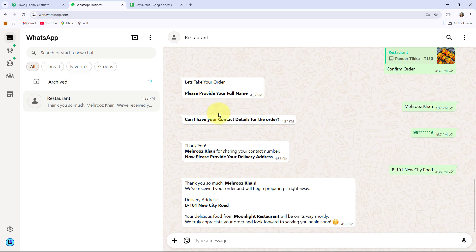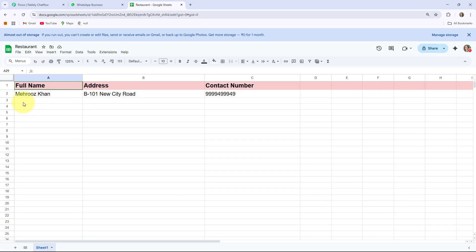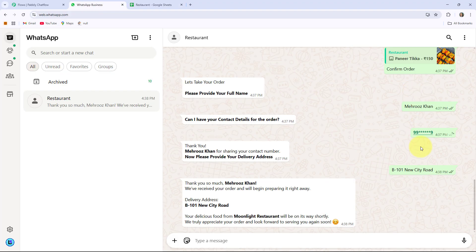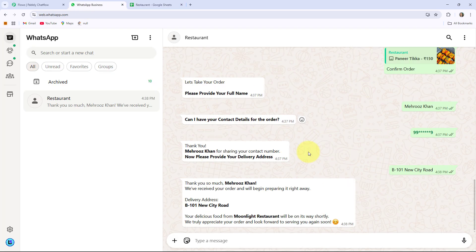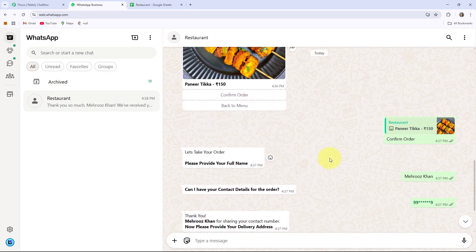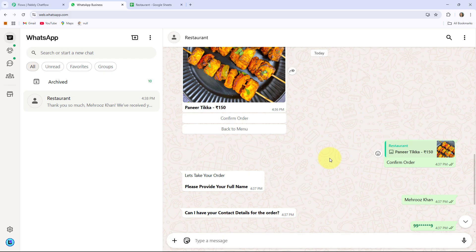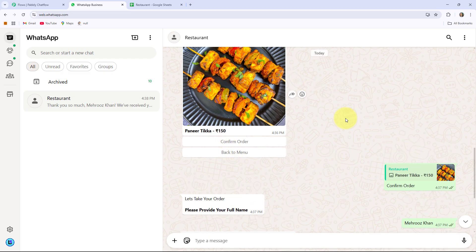So I am giving a test delivery address, and then you can see the bot will respond: 'Thank you Mehruz Khan. We have received your order and will begin preparing it right away,' also providing the address I gave them. In this video I'll also teach you how to store your user data — name, address and contact number — into your Google Sheet automatically. So if you want to create this type of WhatsApp automated chatbot for your restaurant business, then follow the step-by-step directions in this video.